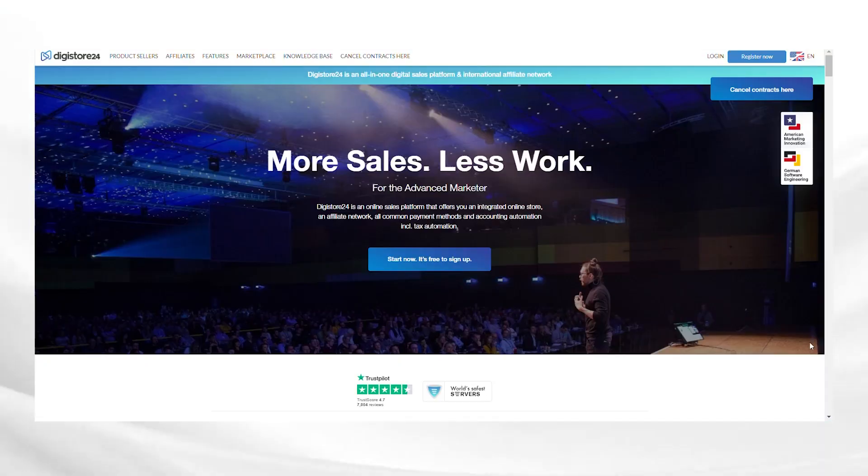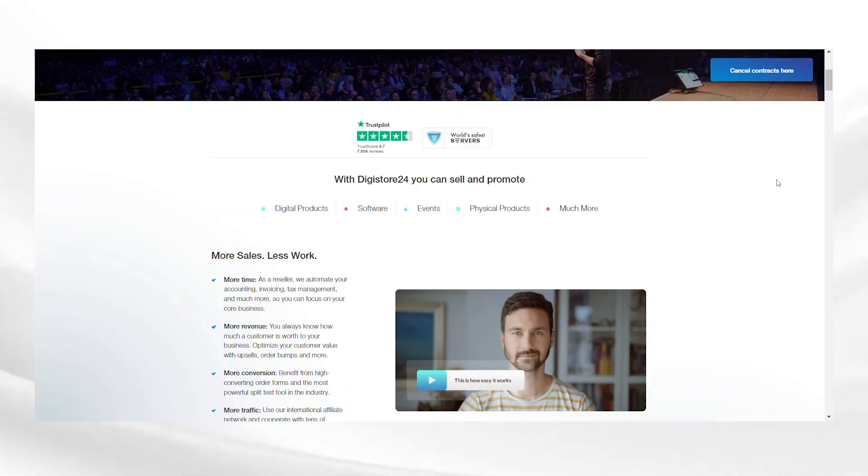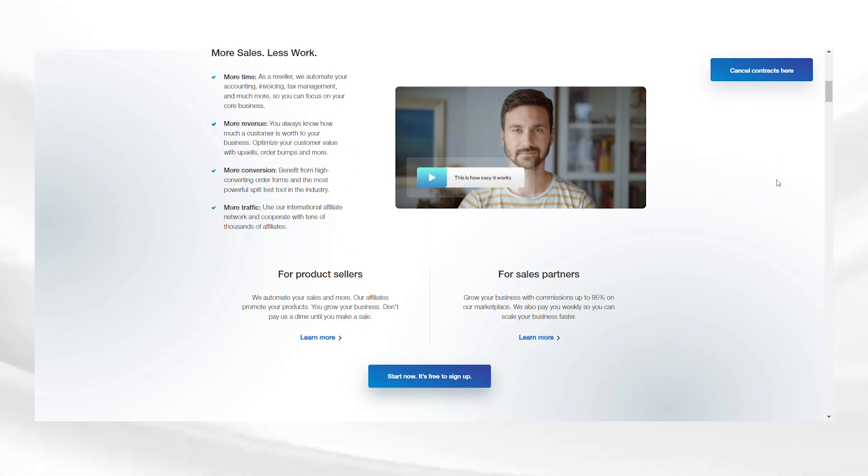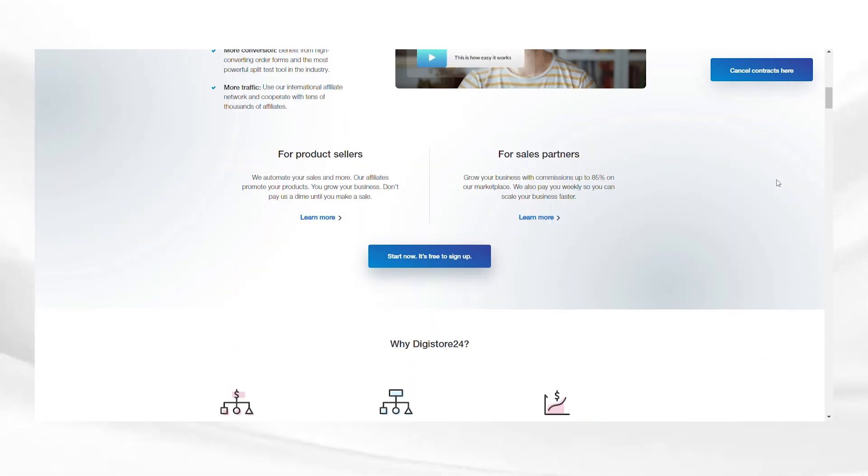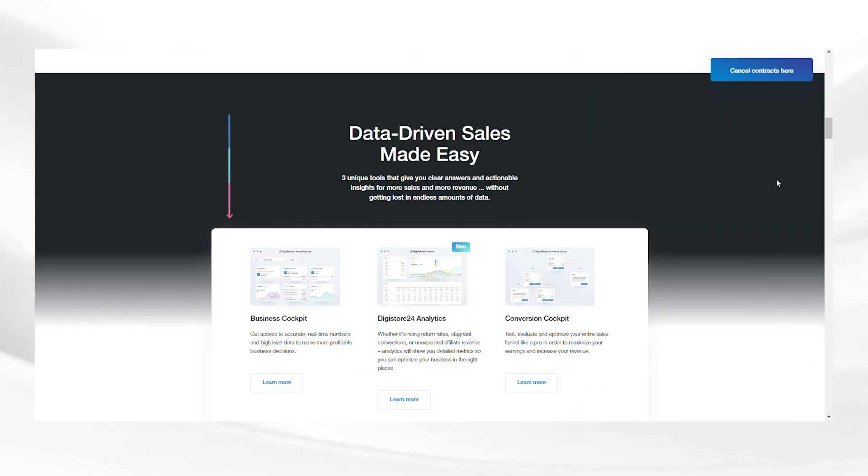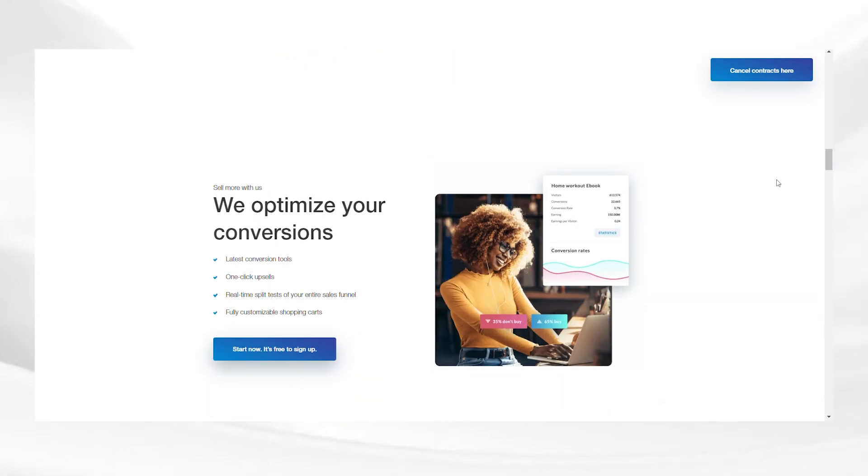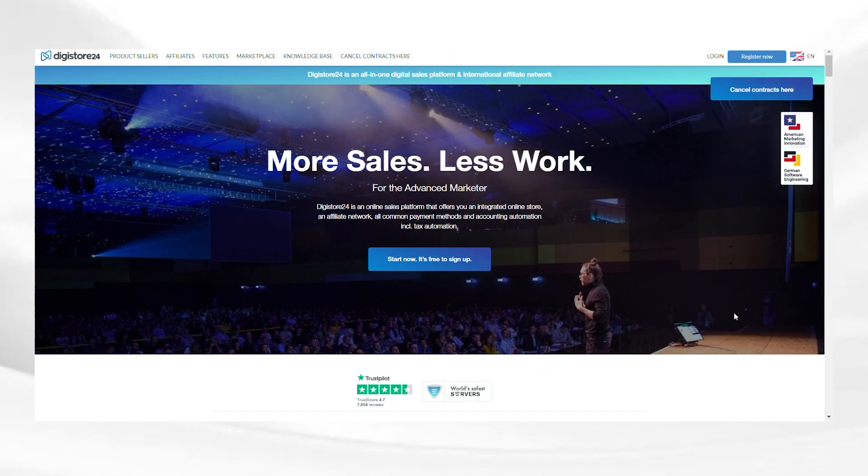First things first, head over to digistore24.com and sign up for a free account. This is the place where you can find a number of digital products that you can promote and earn commissions on. Here's how you can do it. First, go to Digistore24's website and click register.